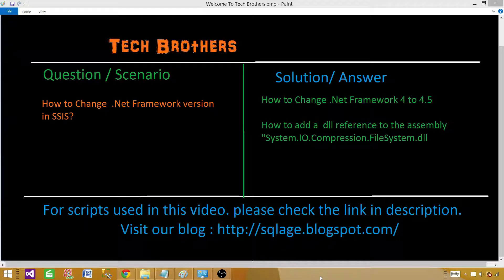Welcome to Tech Brothers with Amir. In this video we are going to learn how to change .NET Framework version in SSIS package.